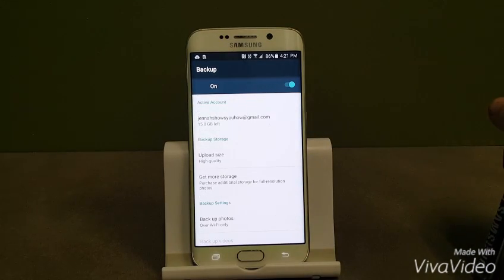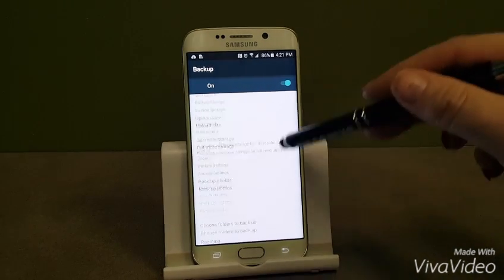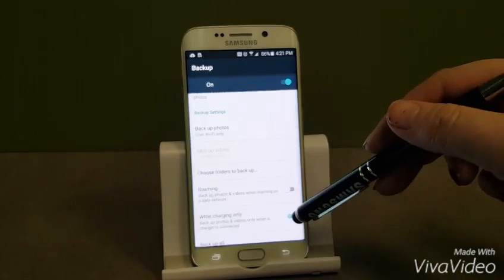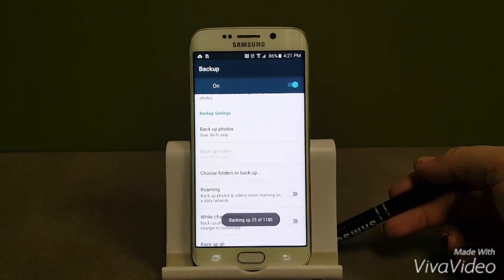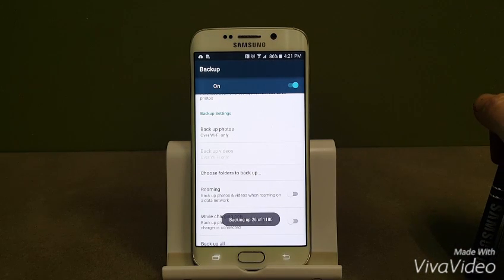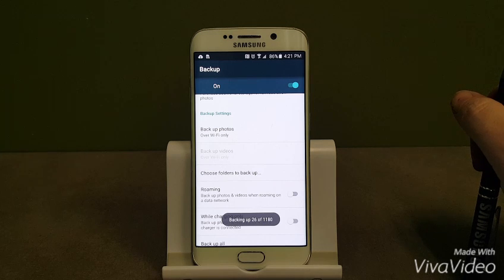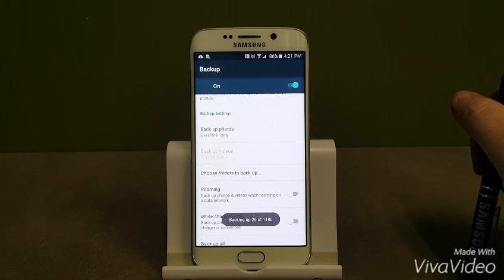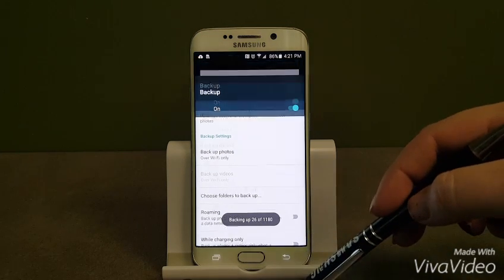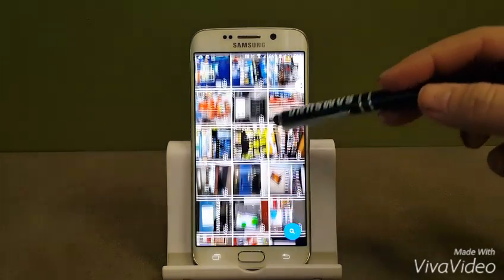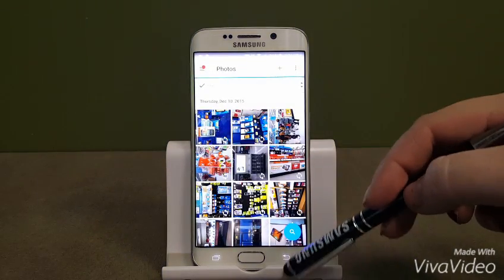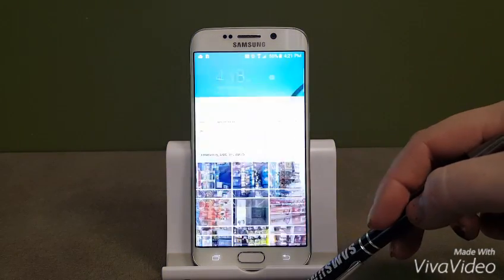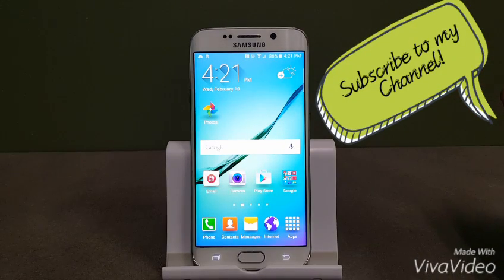All right, so that was it. Simple. If I do want to go ahead and let this finish, then we'll click this and you'll see backing up. Right now I'm on about 26, 27 of 1180. So it's that easy and now I can log in on any other phone, tablet, computer, and I'll be able to access all of my photos and videos once it's finished. Thanks for watching.